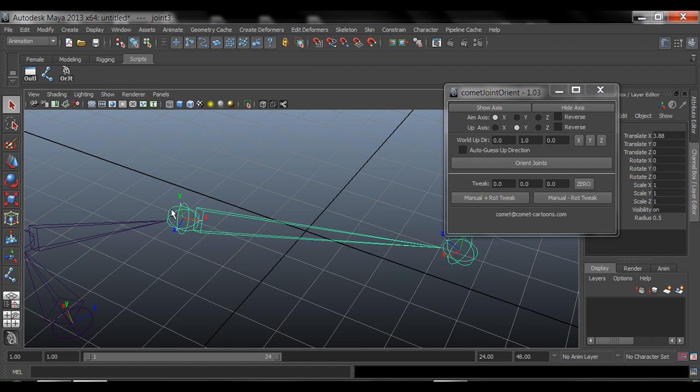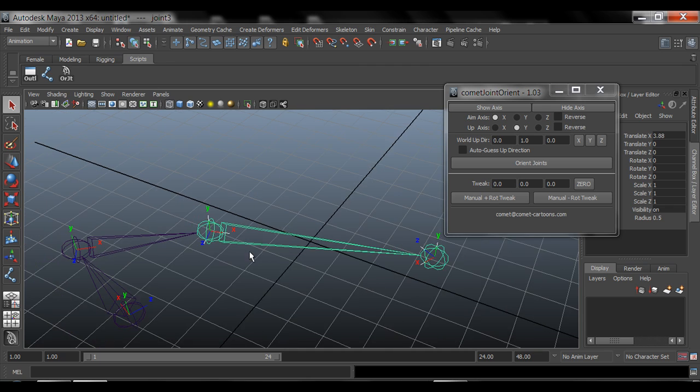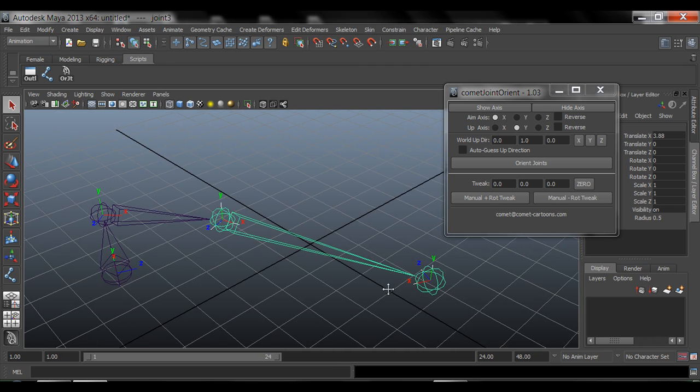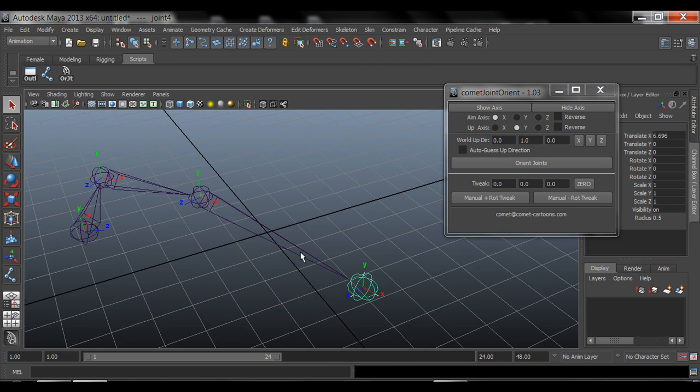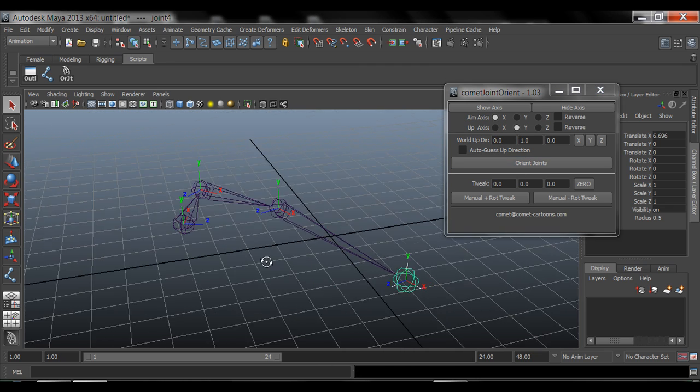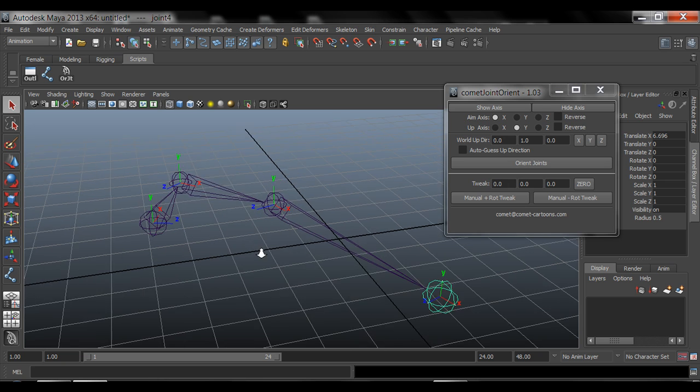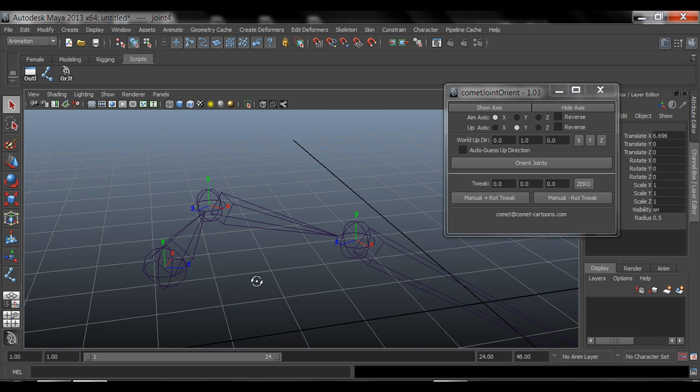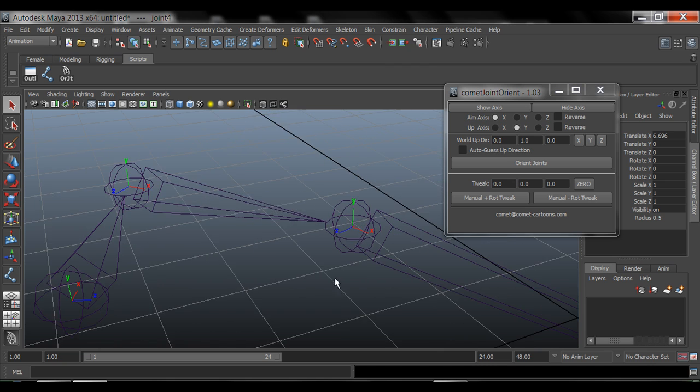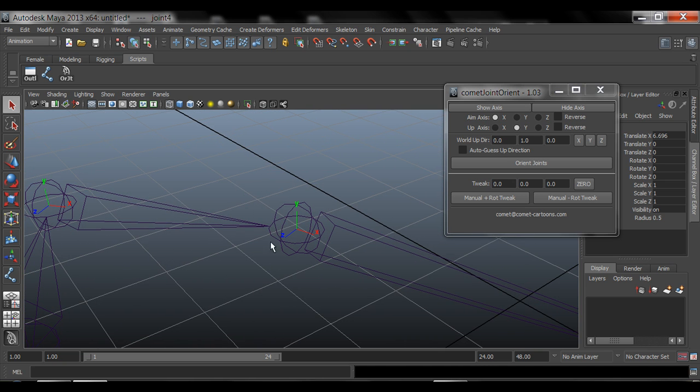And then now that one is pointing at that one. And this one is now fixed. Well, that one is already correct. And then this one doesn't really matter, but I can orient it. And that is how we can quickly orient these joints, or we can even manually tweak these.